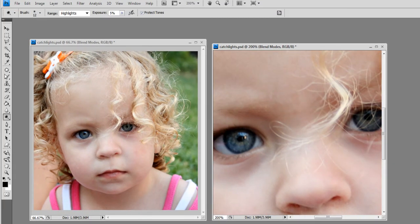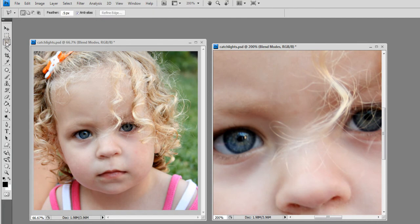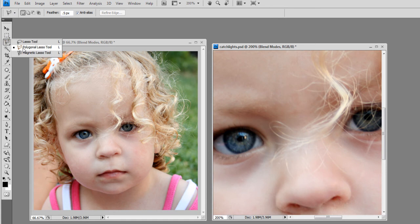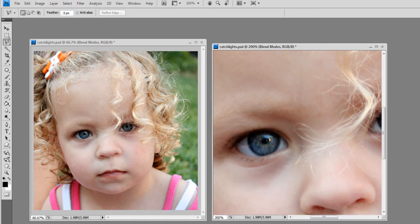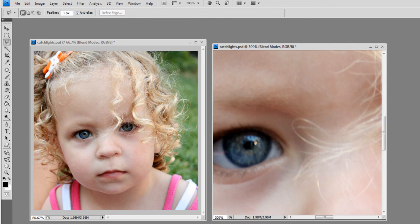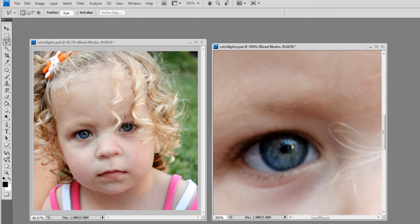And, here is where you'll definitely want to be good with your selection tool. I'm going to, once again, choose my polygon lasso tool. And, I'm going to zoom way in to about 300%. And, I'm going to select just the colored portion of the eye.